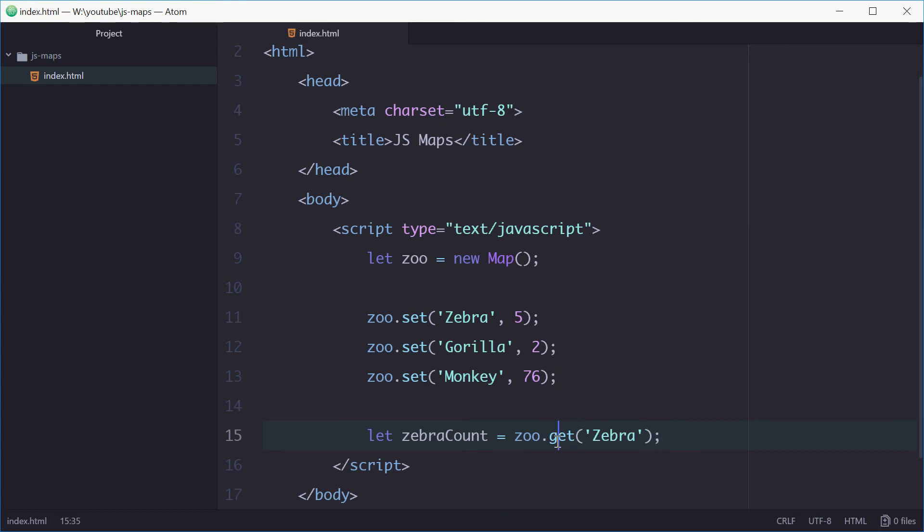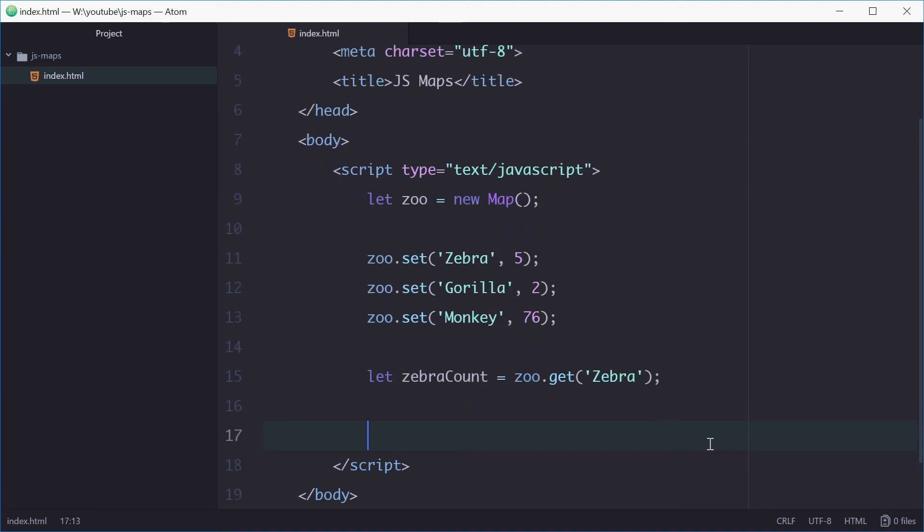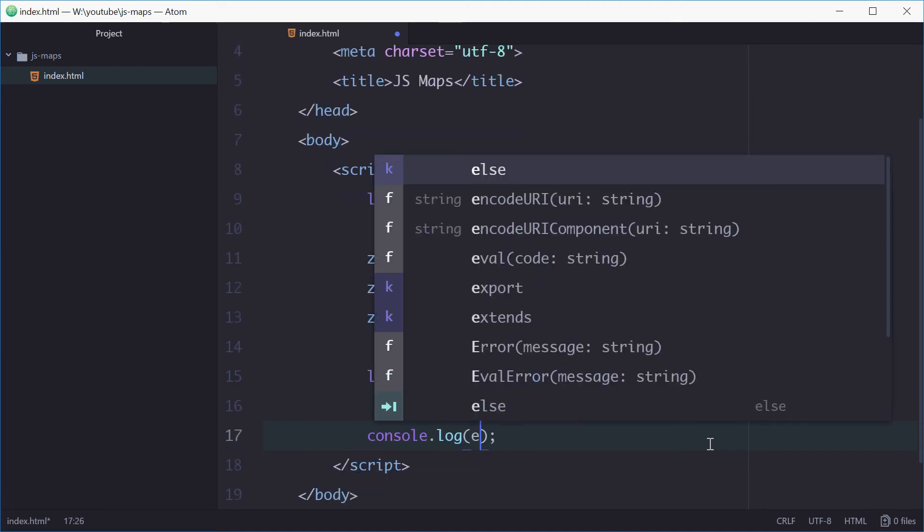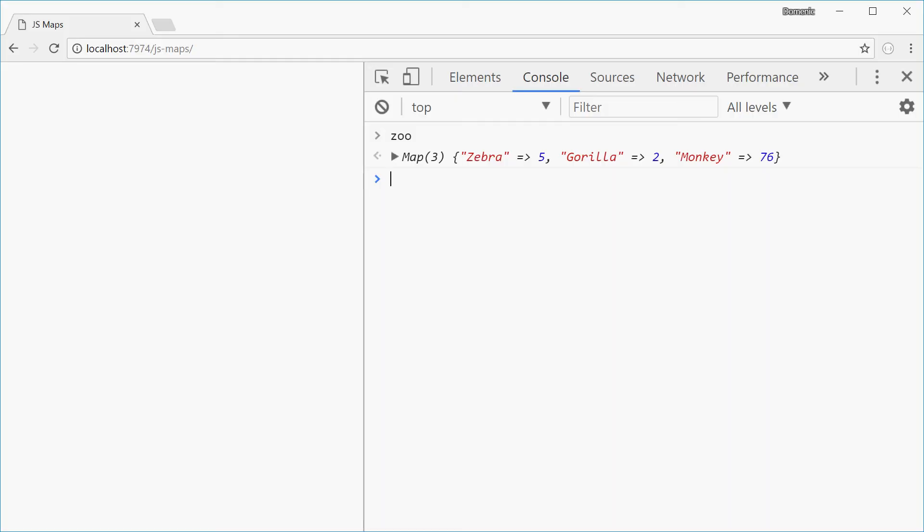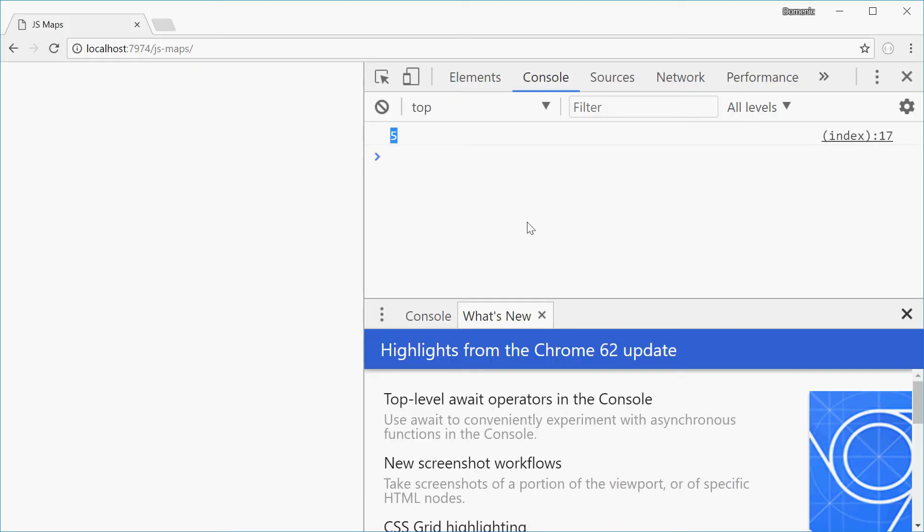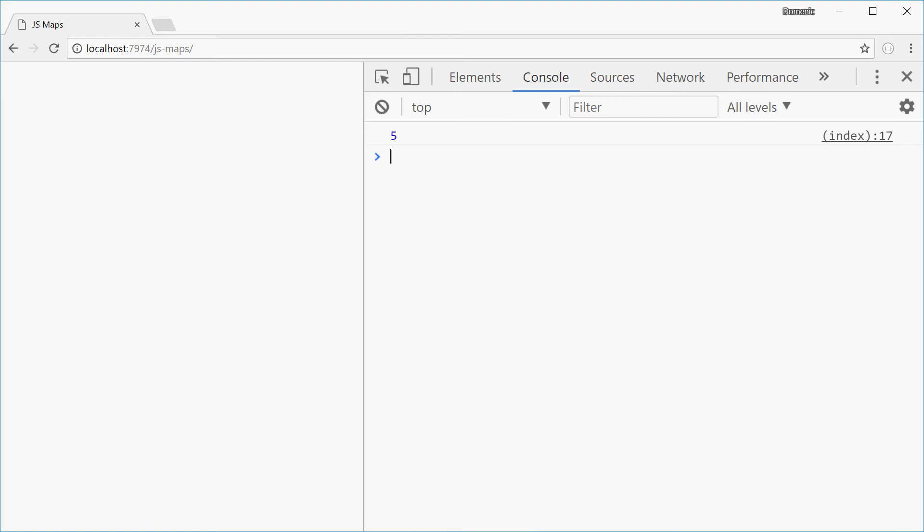So get accepts the key as a parameter and then returns the value. So we should see five as the value for zebraCount. Let's now log out zebraCount and hopefully we get the number five. Refreshed. Five. Alright, let's get rid of that.